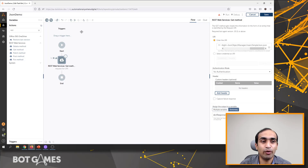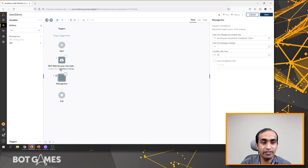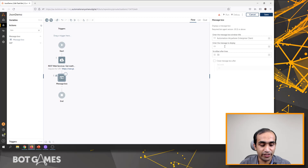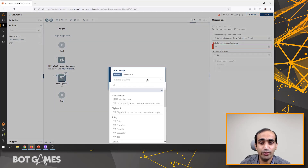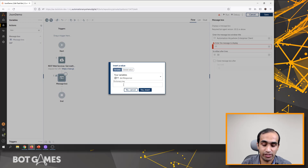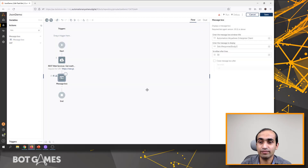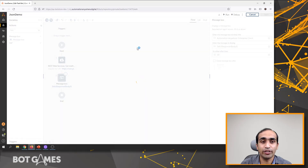To test this, I will add a message box and see how the data looks like. I'll drag and drop message box here. We want to call the variable name which we created earlier. I'll click on F2 and select the dictionary variable. Now we have to define which is the key that contains the entire JSON response. This is contained in the key called body with a capital B — please note this is case sensitive, so you have to write capital B in the word body. Then click insert.